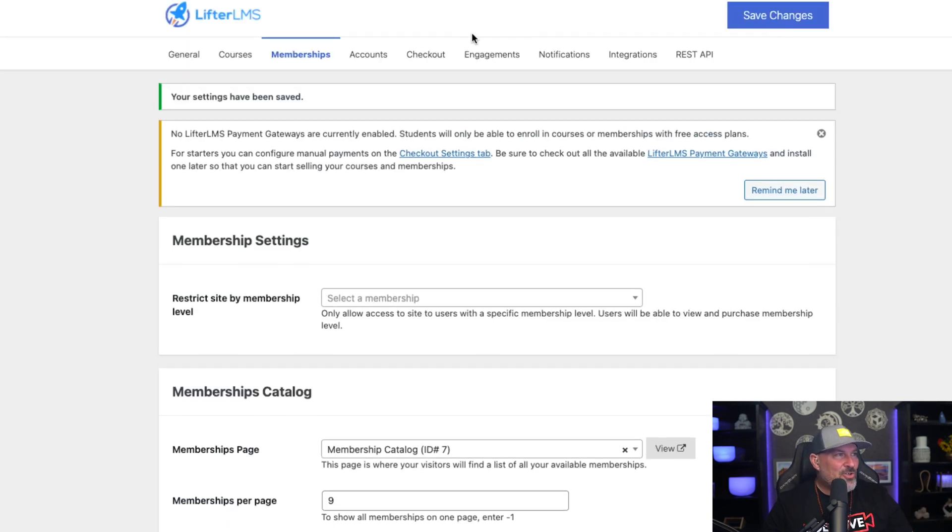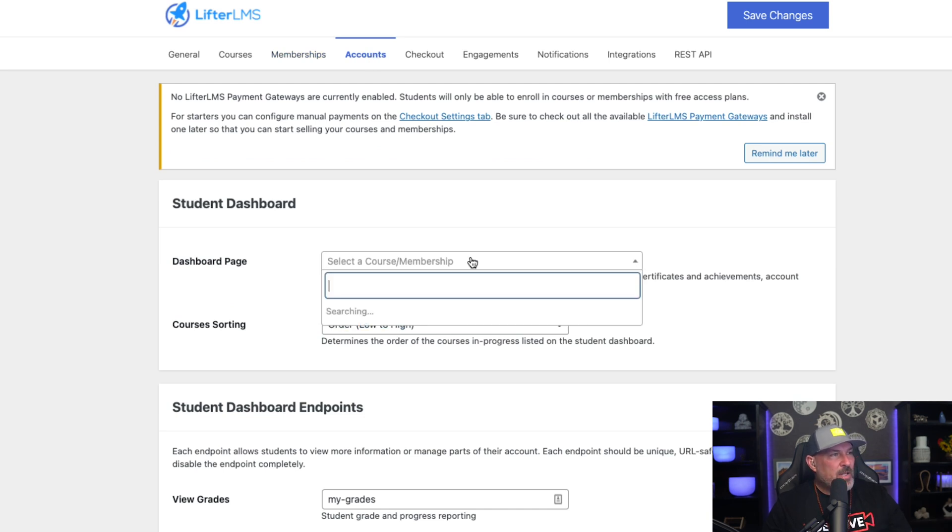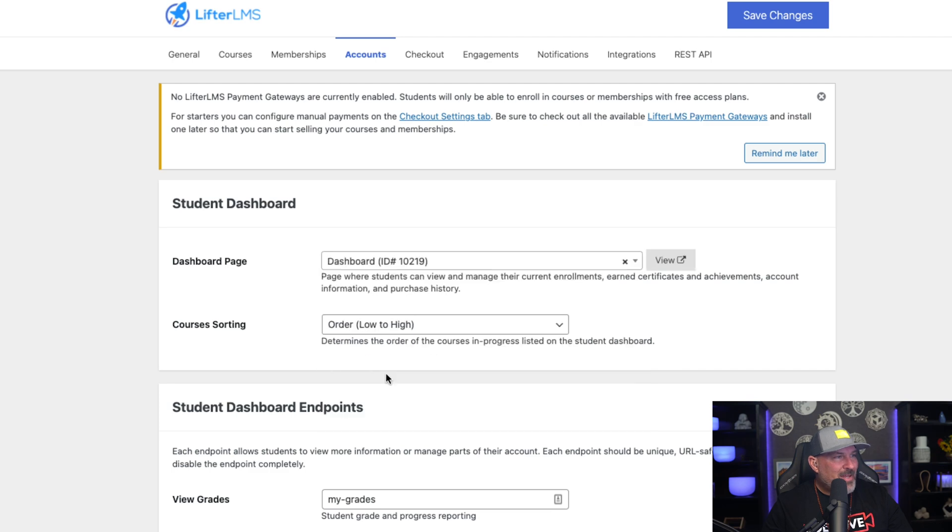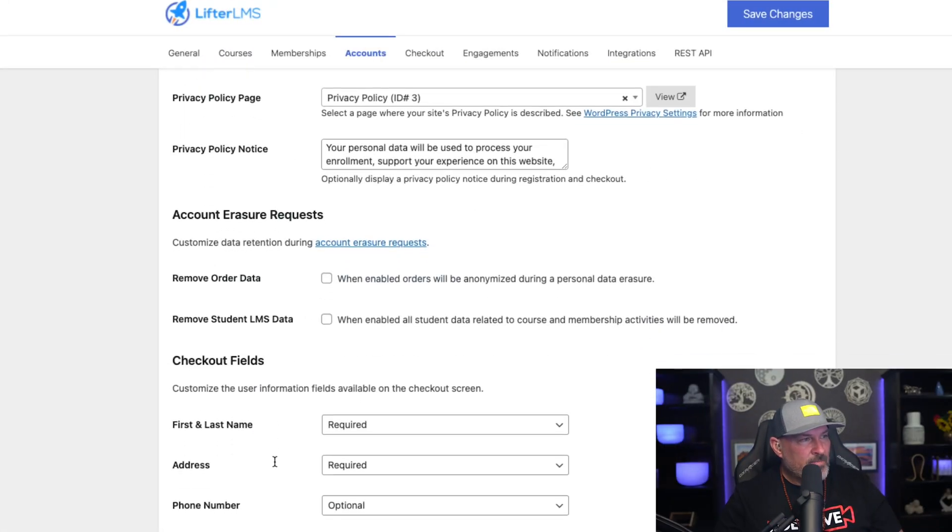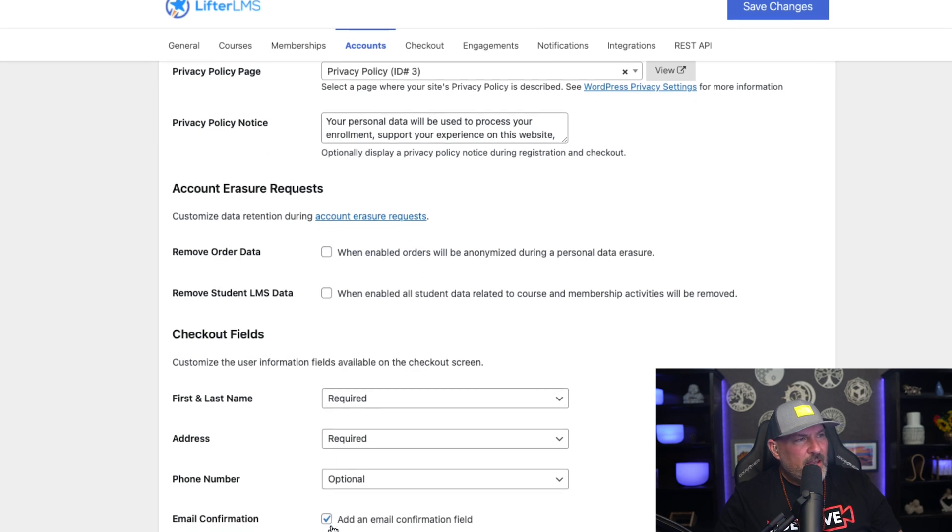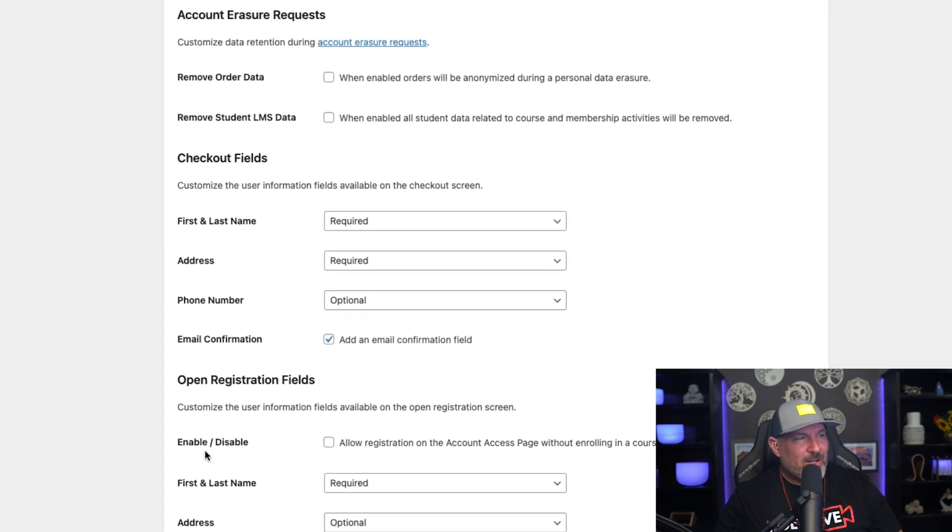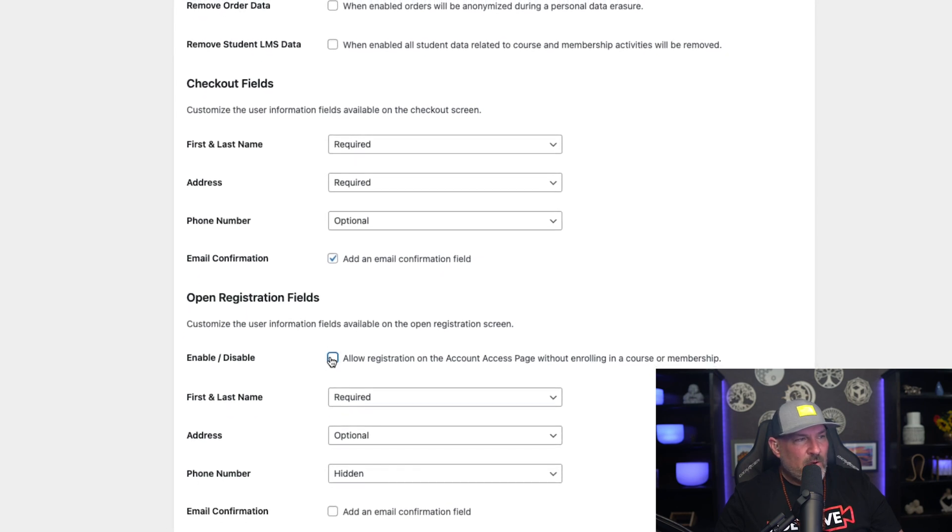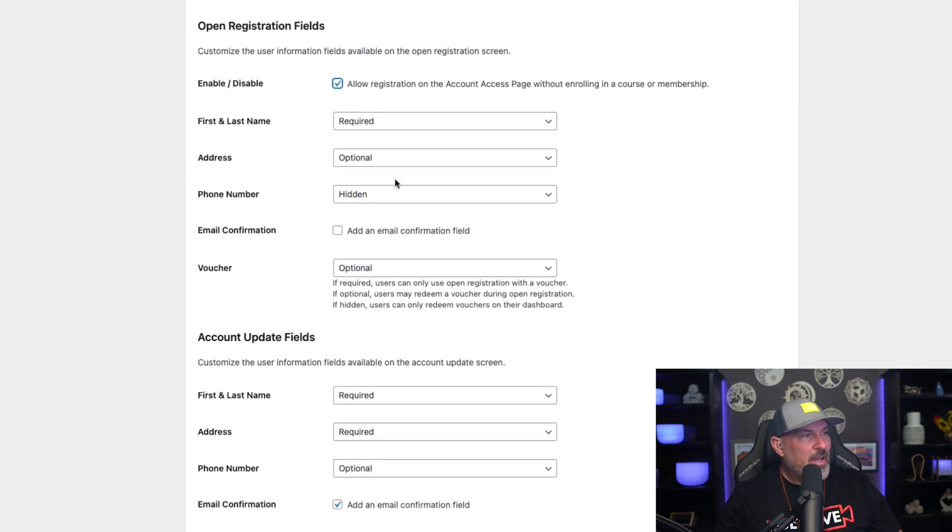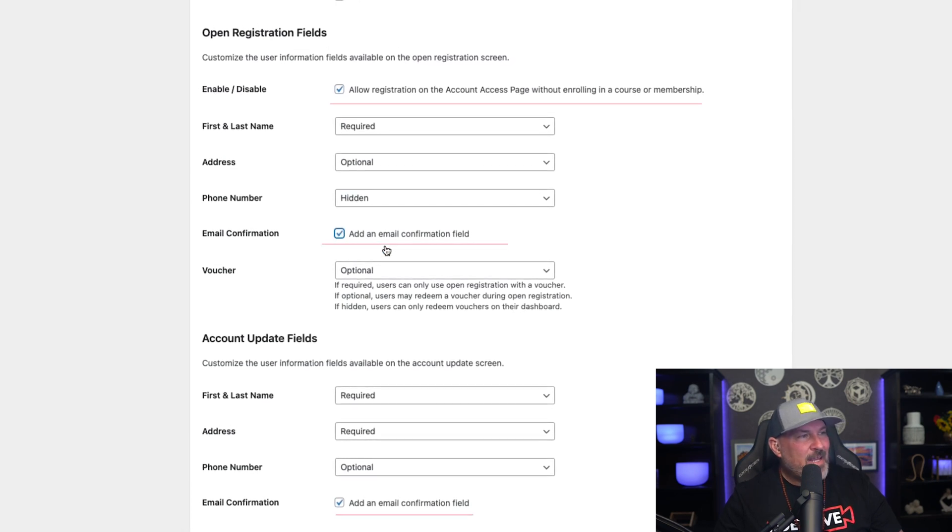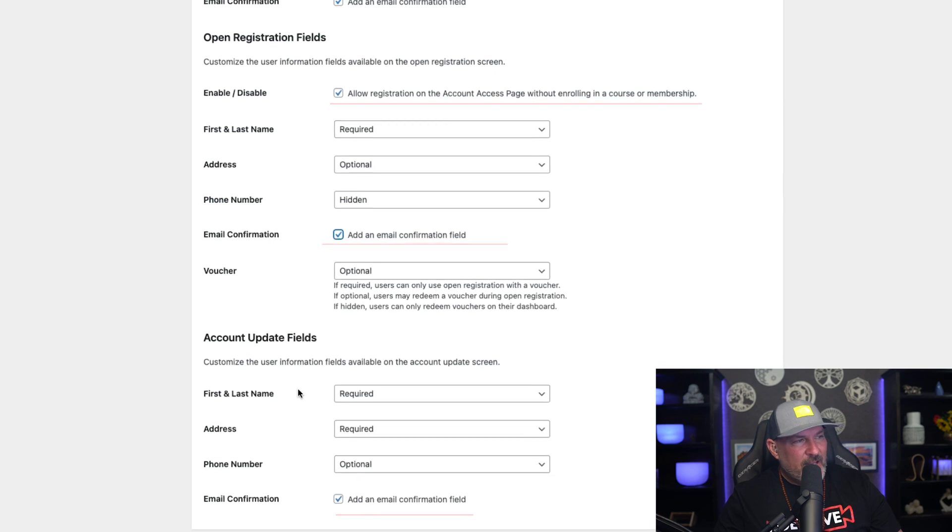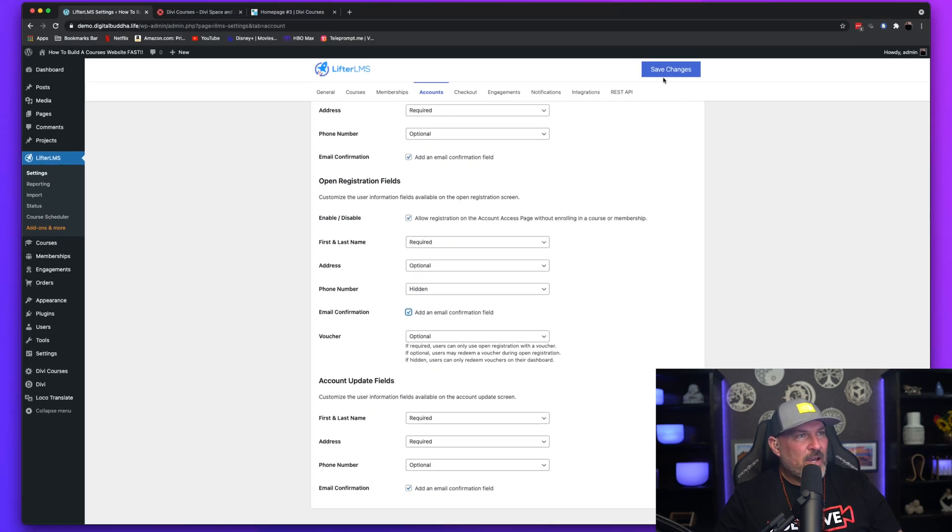And we're going to kind of go through this, the Accounts, the Checkout, and so on and so forth. So on the Accounts page, we want to select our Dashboard page, which is going to be Dashboard ID. So Checkout Fields here. We're going to select the Add Email Confirmation field, make sure that's checked. We want to make sure that the Enable, Disable is checked as well for the Open Registration fields. And then we're going to make sure that the Add Email Confirmation field is checked. And then the Account Updates field, make sure that email is checked. We're going to hit Save Changes.